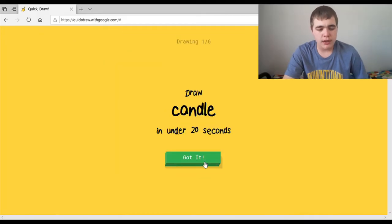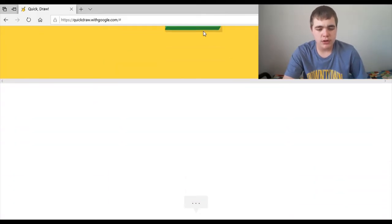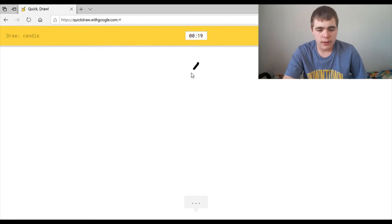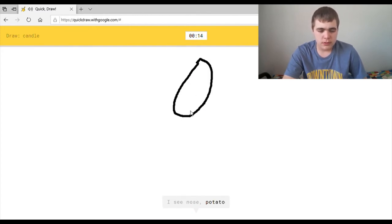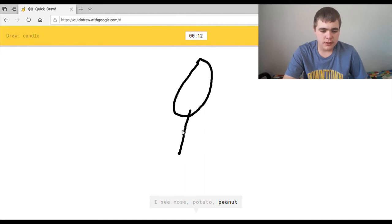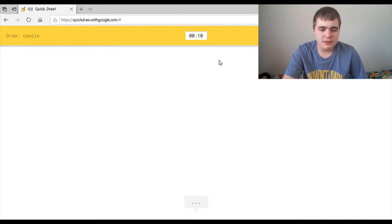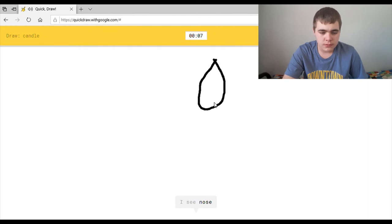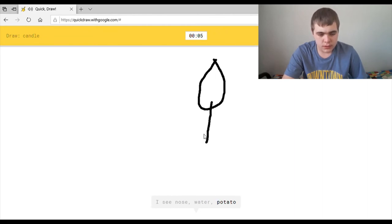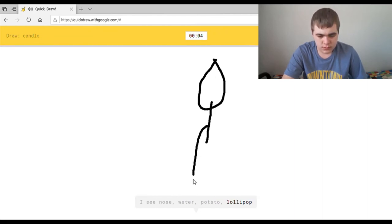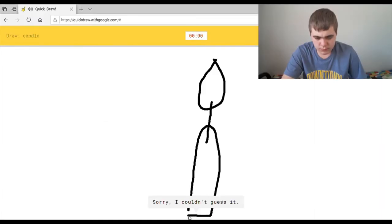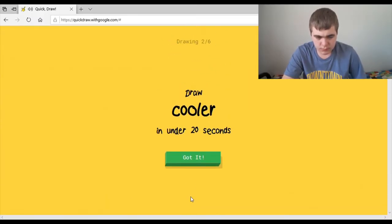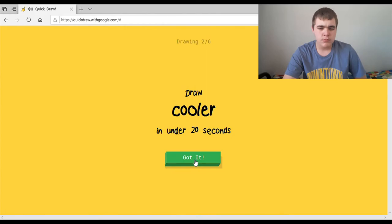I wanna go again. Draw a candle. Okay. I see nose, or potato. What? Or peanut, or lollipop. Why are we talking so sideways? I see nose, or water, or potato, or lollipop, or yoga. I see spoon. Sorry, I couldn't guess it. Yeah, no kidding.